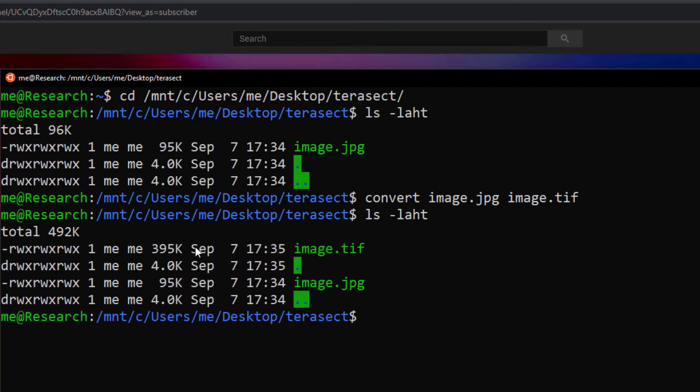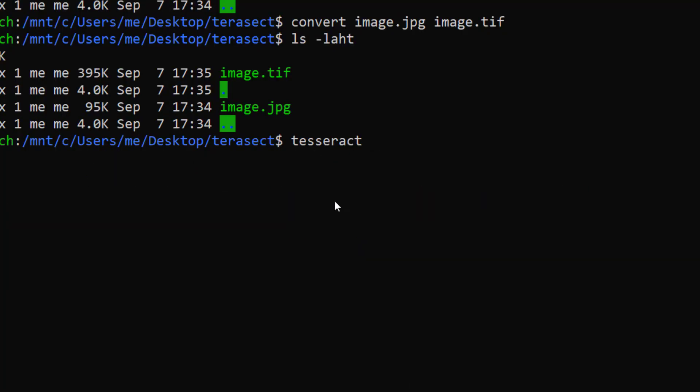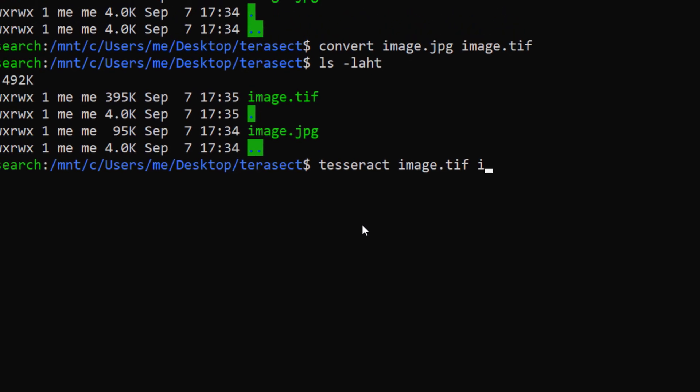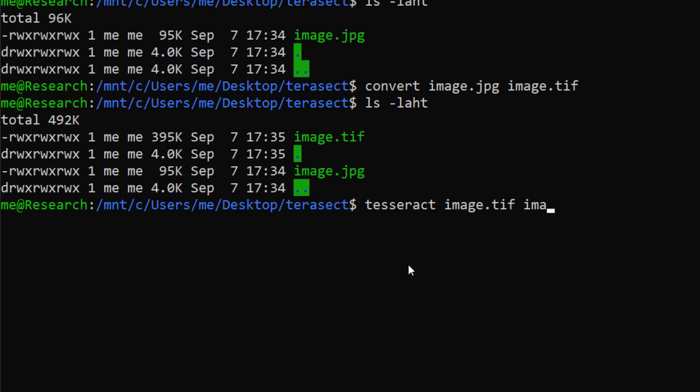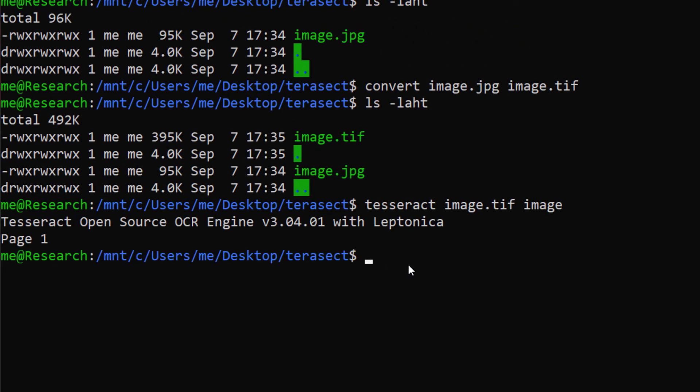Now we will fetch the text from the image using Tesseract OCR. Syntax is tesseract [input file name] and then name of a text file in which you will get your content as text. Now navigate to the directory and open the generated text file.